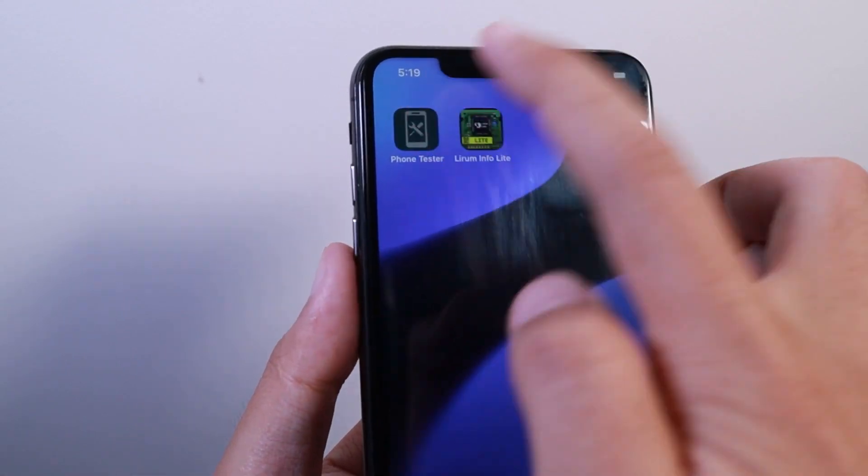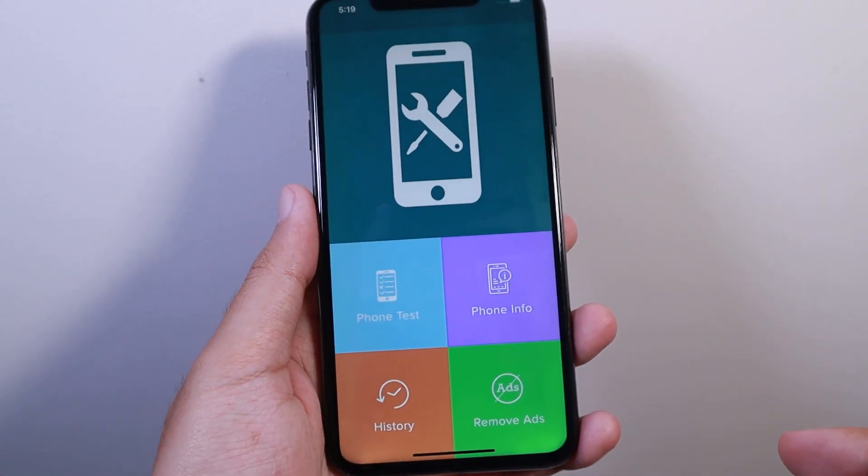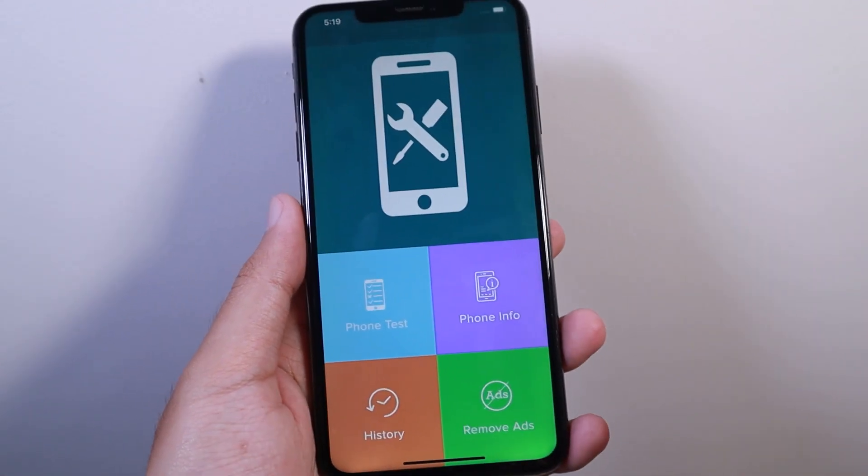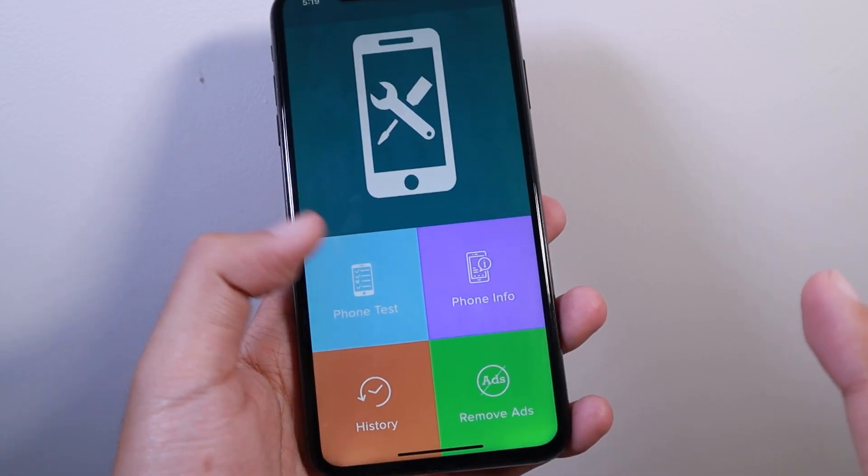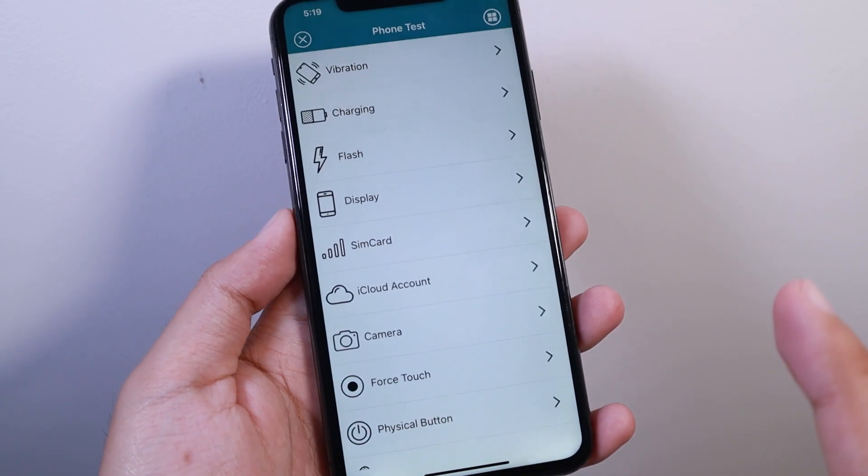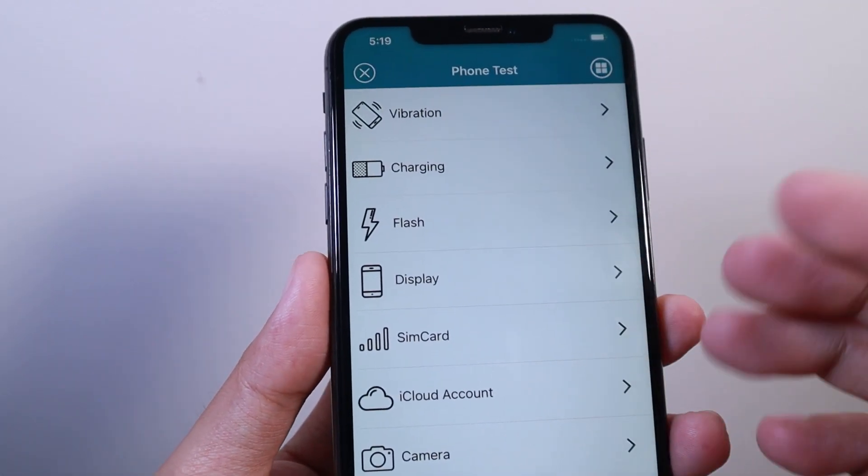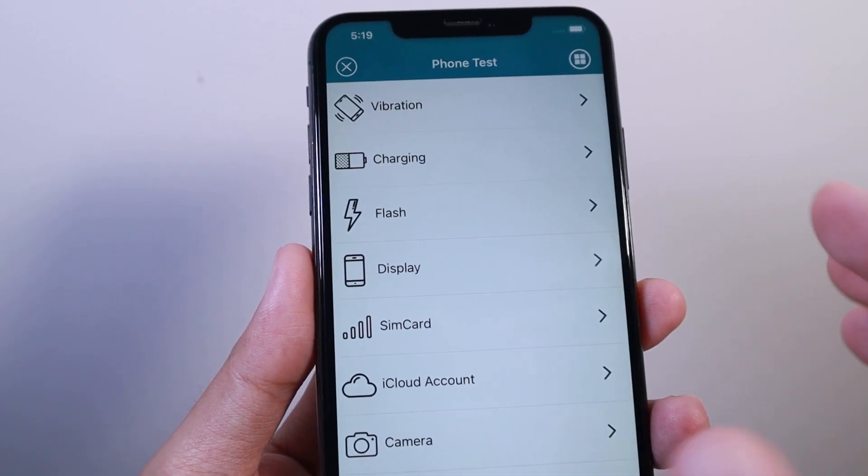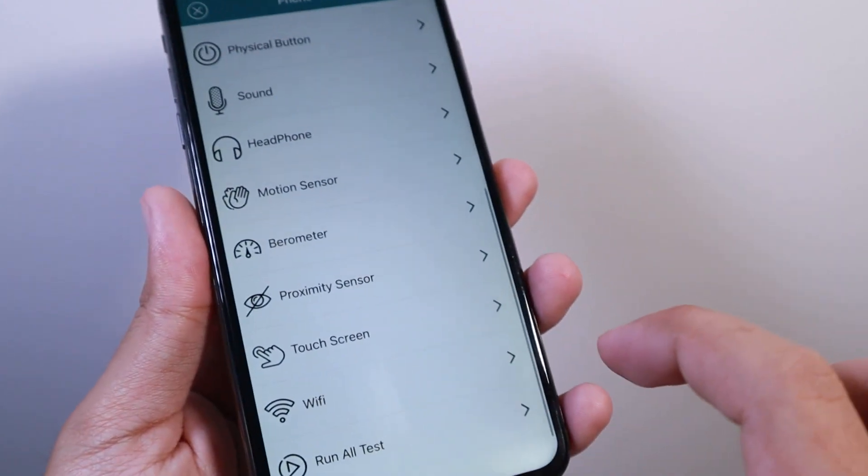The first one is called Phone Tester, where you can test most of the features on the iPhone. Go ahead and go into Phone Test, and you can test vibration, charging, flashlight, display, and more.